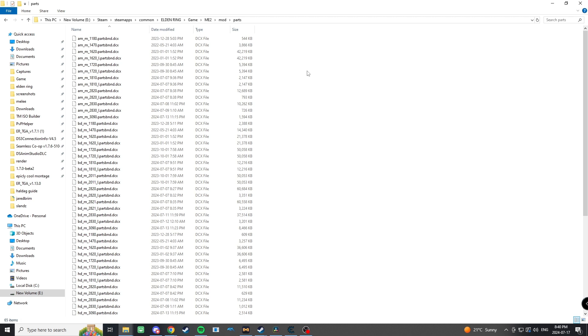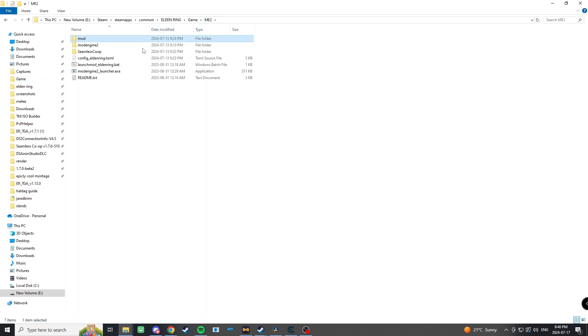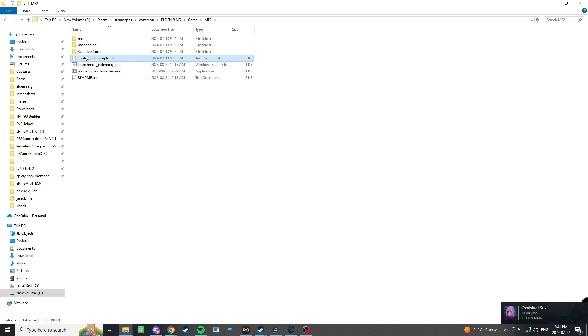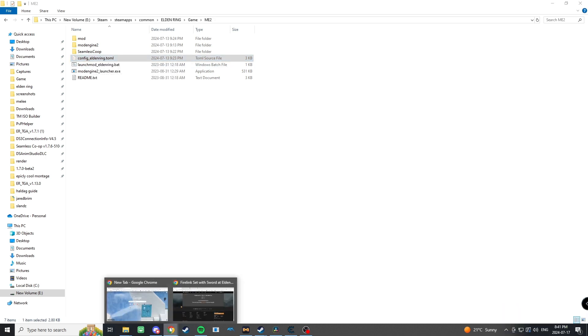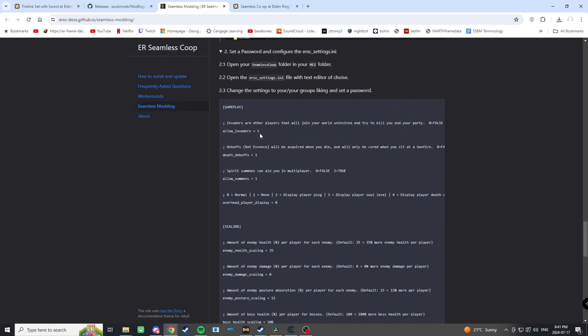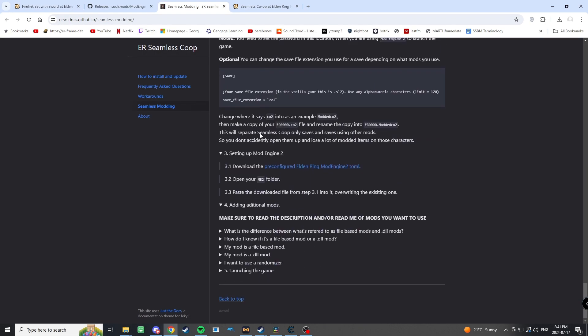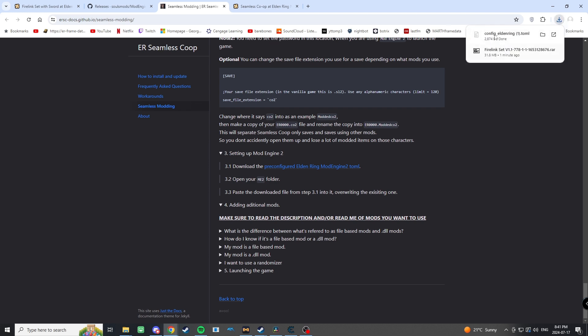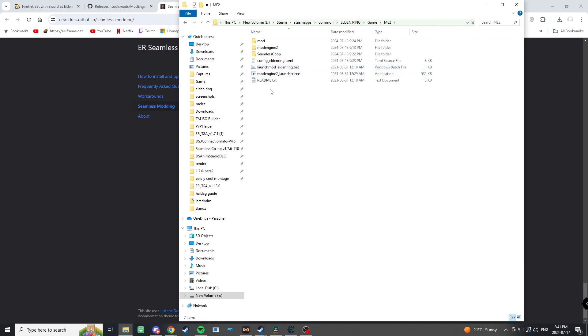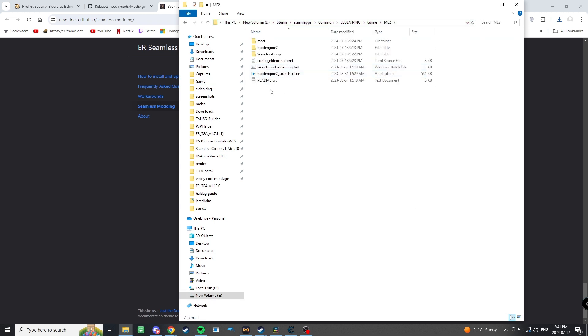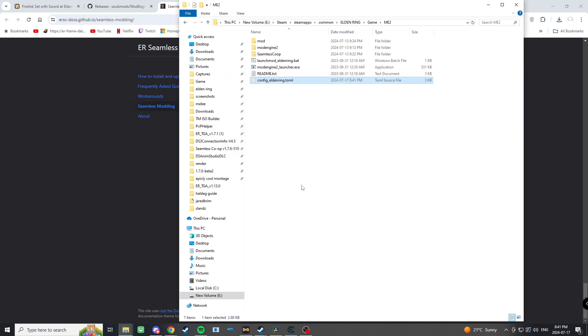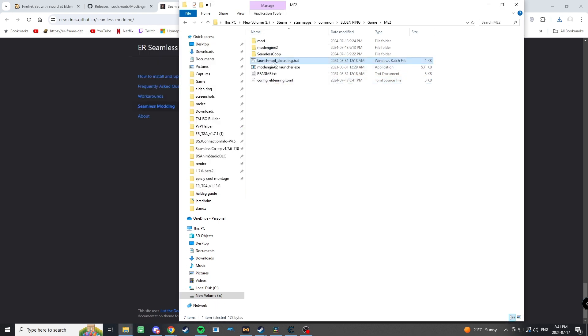Go back to your Mod Engine 2, into mod, and then into parts, and we're going to paste it there. At this point, in order to launch the game using these mods, we're going to go to launch mod Elden Ring .bat. Although there is one more thing—before we do that, we're going to need to replace this file here. I'll leave the link to this in the description below as well. Replace the one that we have here, and now we can launch the game.